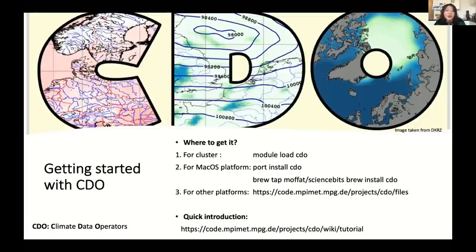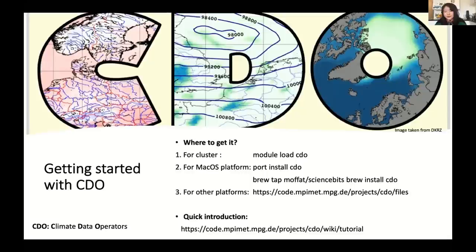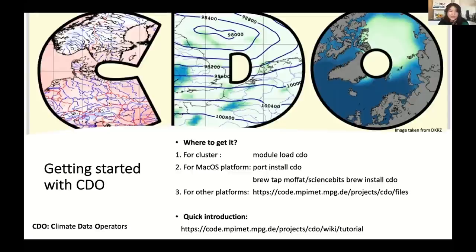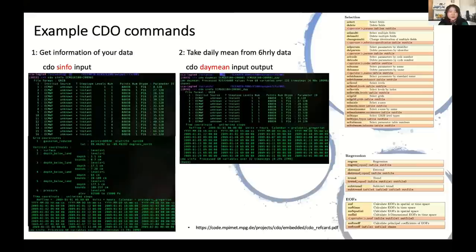So how to get CDO started on your local computers or clusters? It depends. If you work already on cluster or terminals, you can simply just use module load CDO. Normally it's already in your modules. And for Mac users you can use port or Homebrew functions in your terminal to get CDO. And for other platforms, and also for quick introduction of CDOs, you can follow the link I provided here to get some more information about how CDO works.